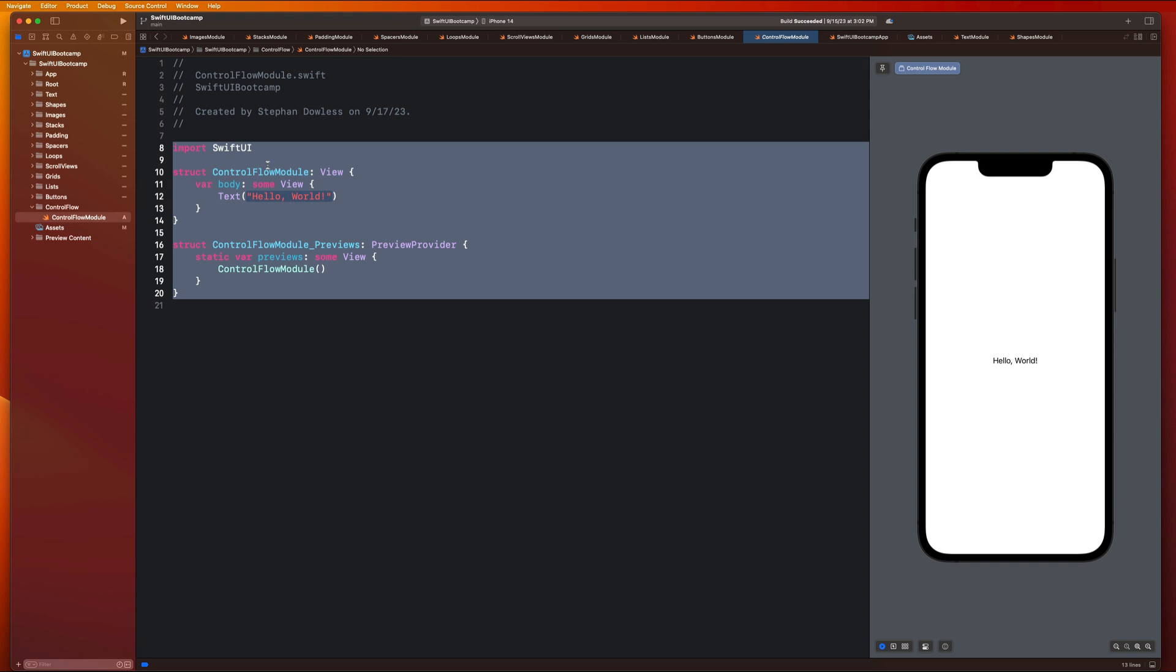So let's just go ahead and talk about what control flow is. In SwiftUI, just like in Swift, control flow refers to the mechanisms and constructs that we use to control the execution flow of our code within a SwiftUI view. Control flow allows us to make decisions, repeat tasks, and create conditional branches or logic gates in our views to create dynamic and interactive user interfaces.